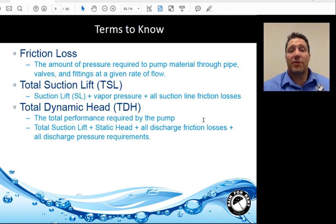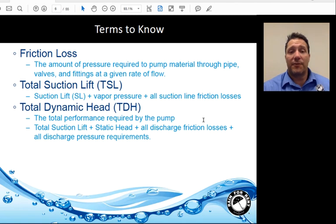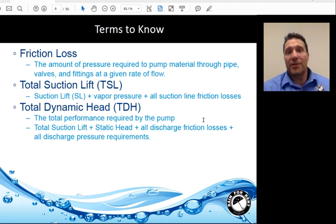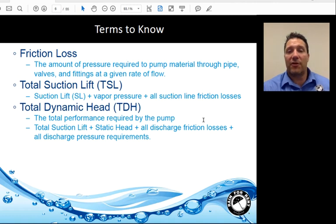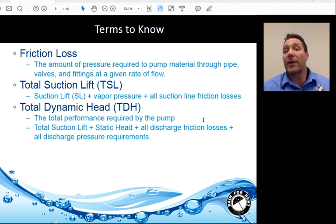Friction loss is the amount of pressure required to pump material through piping, valves, fittings, hose, etc., at a given rate of flow. Total suction lift is the static suction lift, plus the vapor pressure, plus all suction line friction losses. Total dynamic head (TDH) is the total performance required by the pump — it is total suction lift, plus static head, plus all discharge friction losses, plus all discharge pressure requirements. An example of a discharge pressure requirement would be pumping into a force main or pumping into a tank.